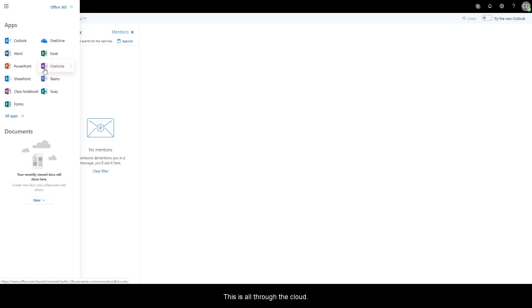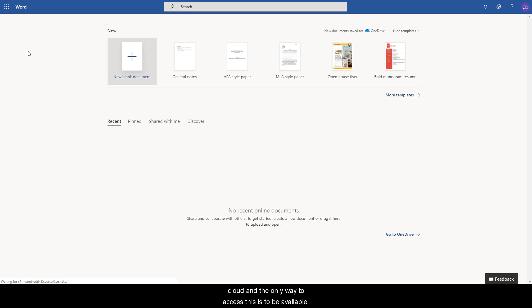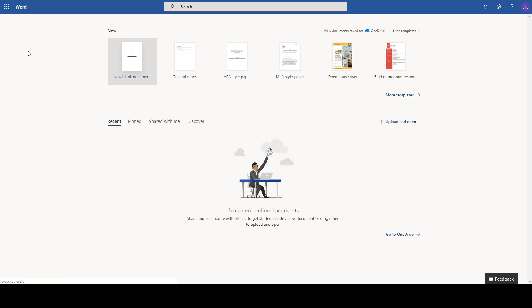This is all through the cloud. So if you click on Microsoft Word, you will be transported to Office in the cloud. The only way to access this is to be available on the internet.